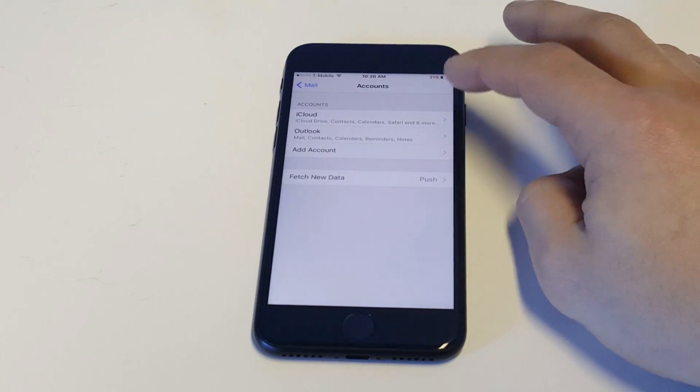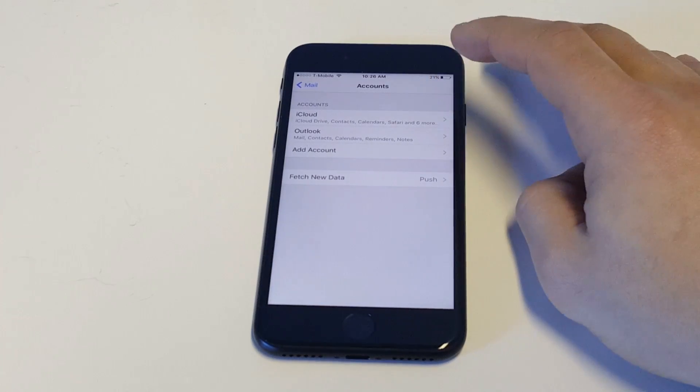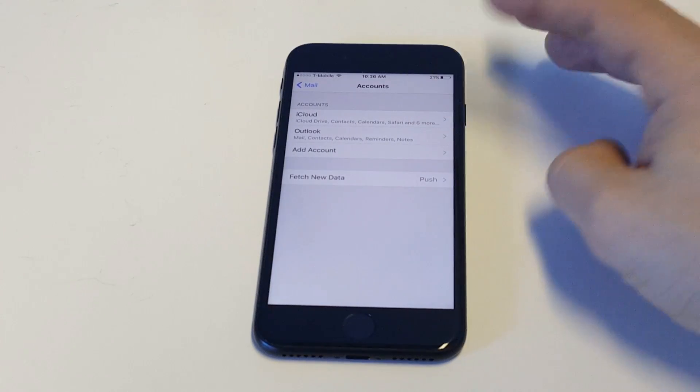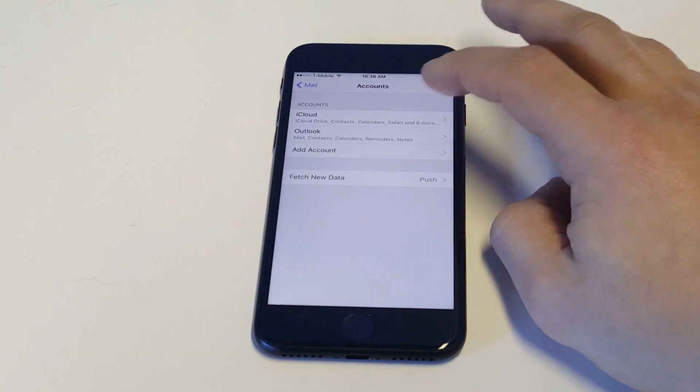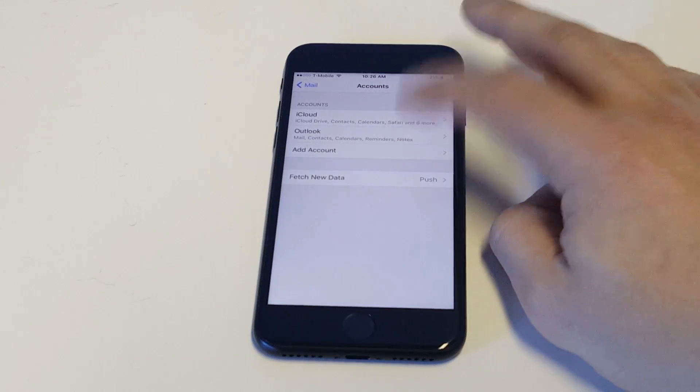And you can see I've got, you'll have iCloud in here along with any other email that you might have added. So I've got Outlook on here.